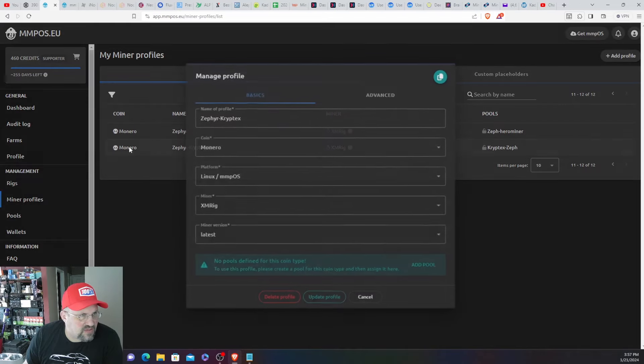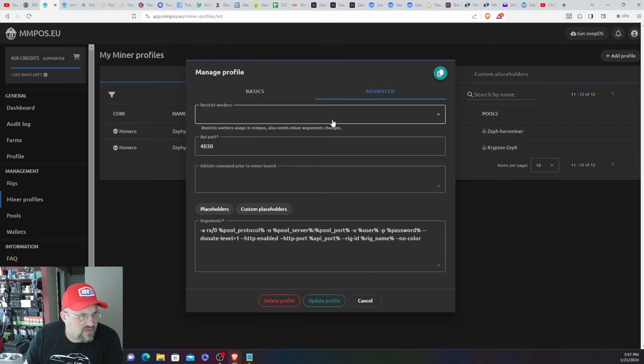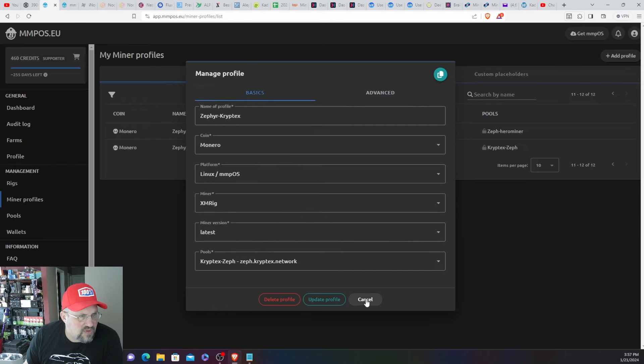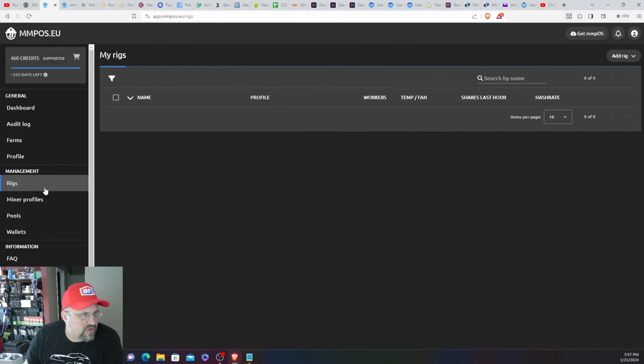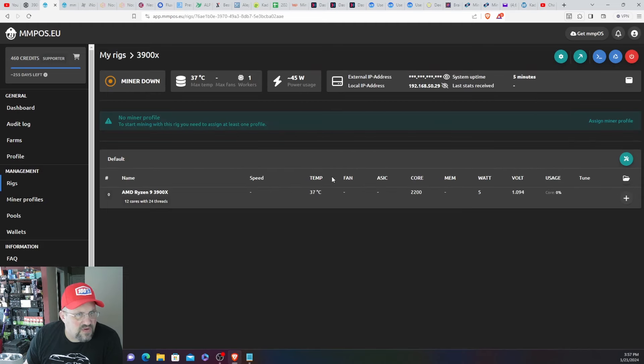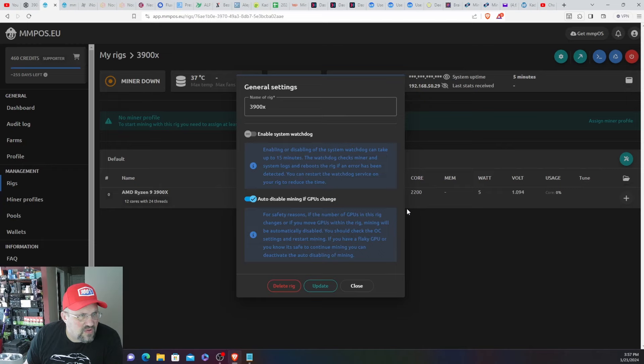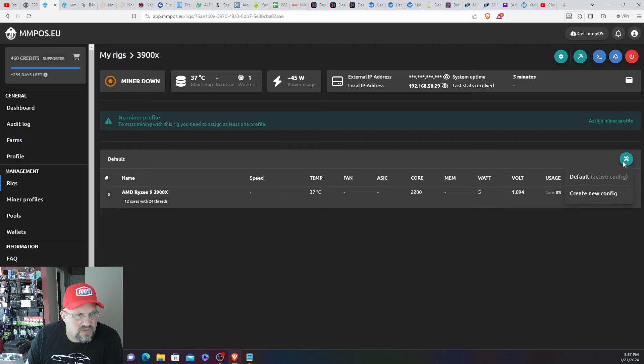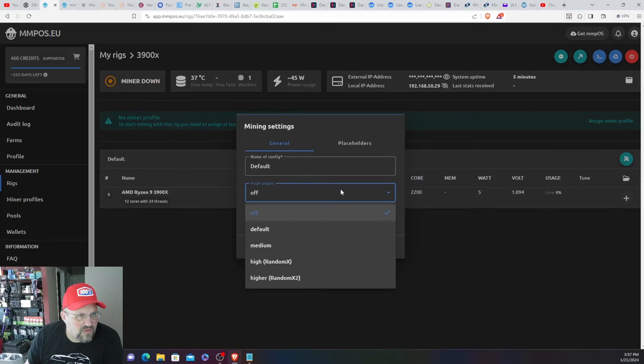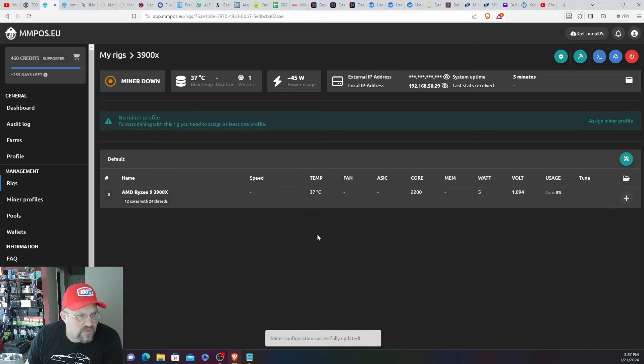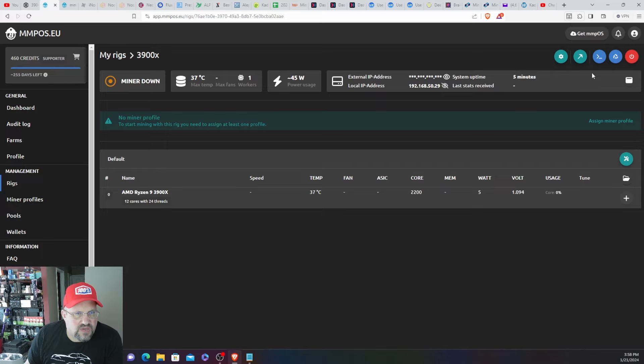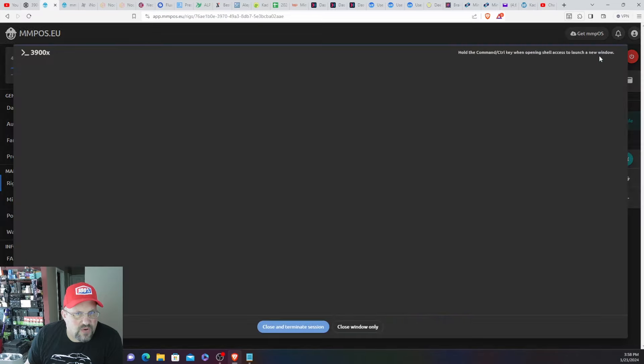There is Cryptex. Make sure. Yep, that looks like it's the one. Let's go back over to rigs, go over to here. Settings is good. And turn huge pages on. RandomX.